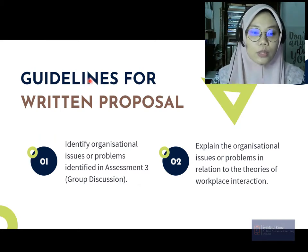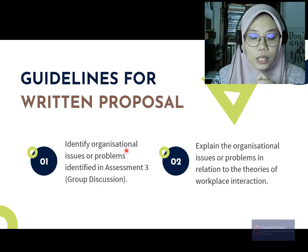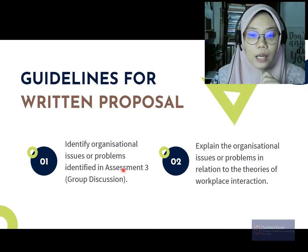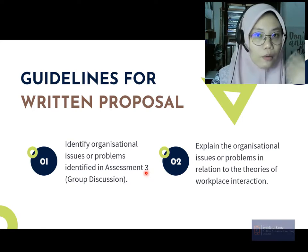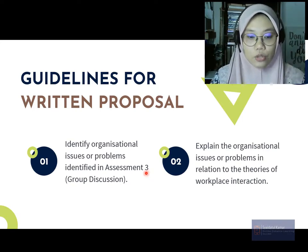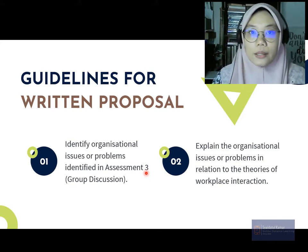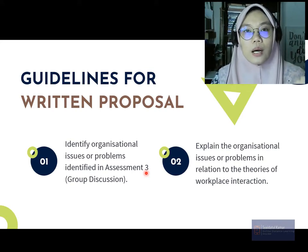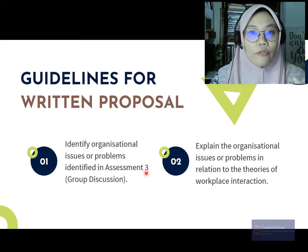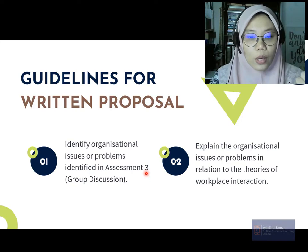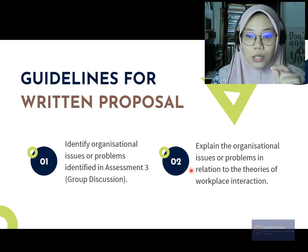To write the proposal, first you have to identify the organizational issues or problems as covered in Assessment 3. You have already decided what the issue is going to be — whether it's bullying, moonlighting, sexual harassment, or lack of facilities at the office.